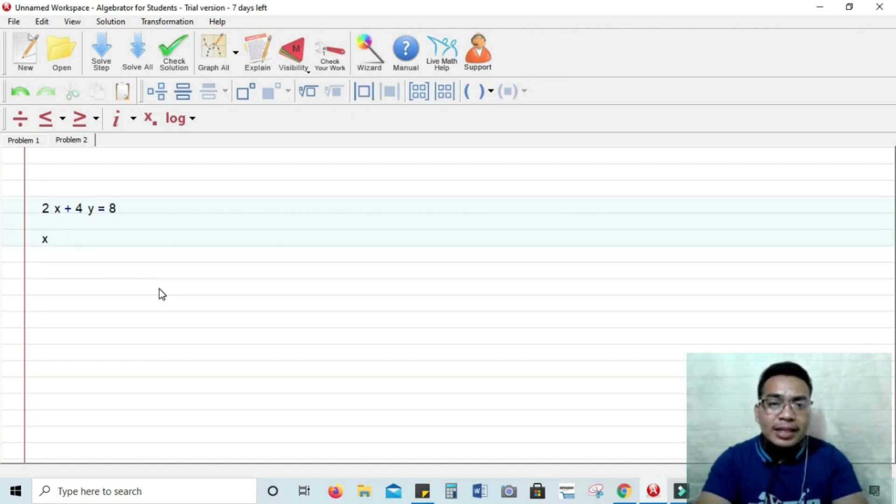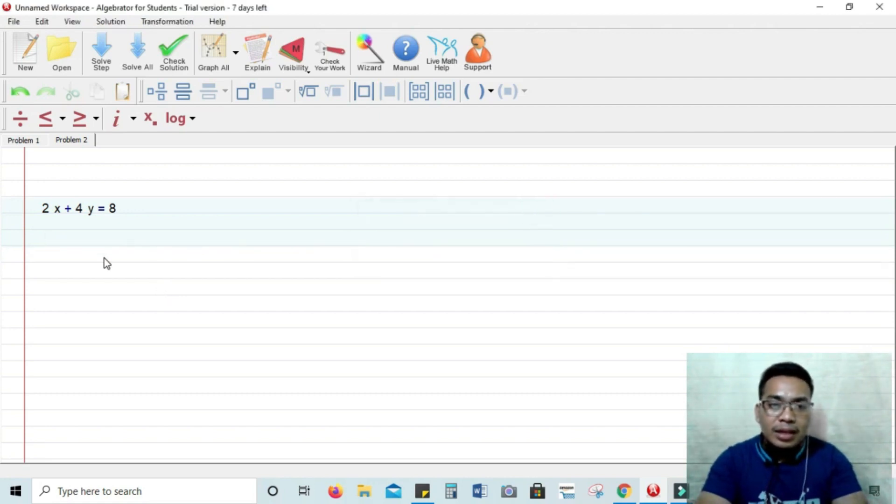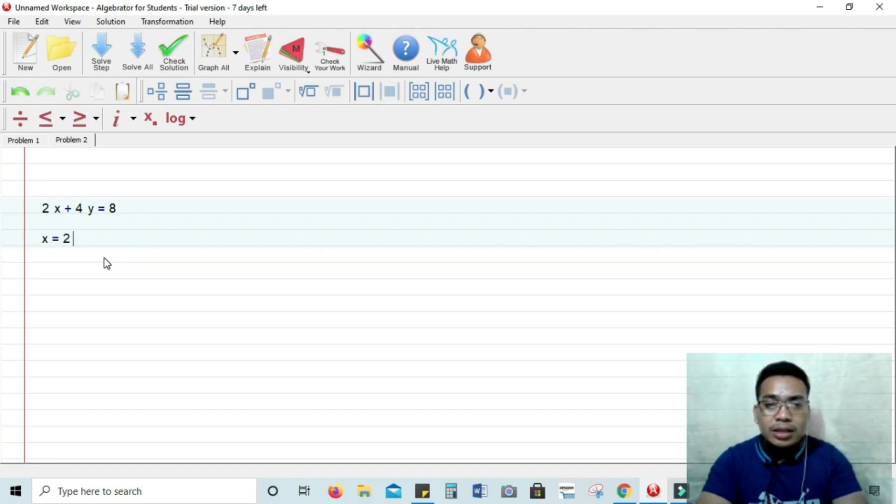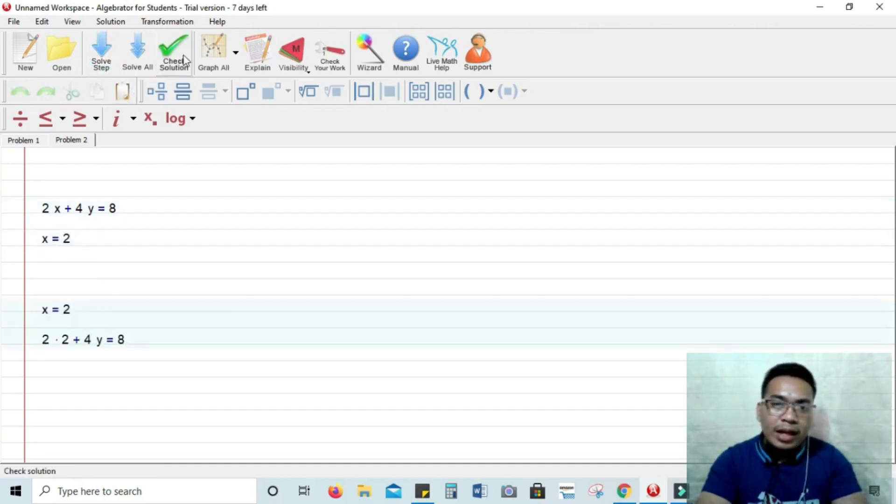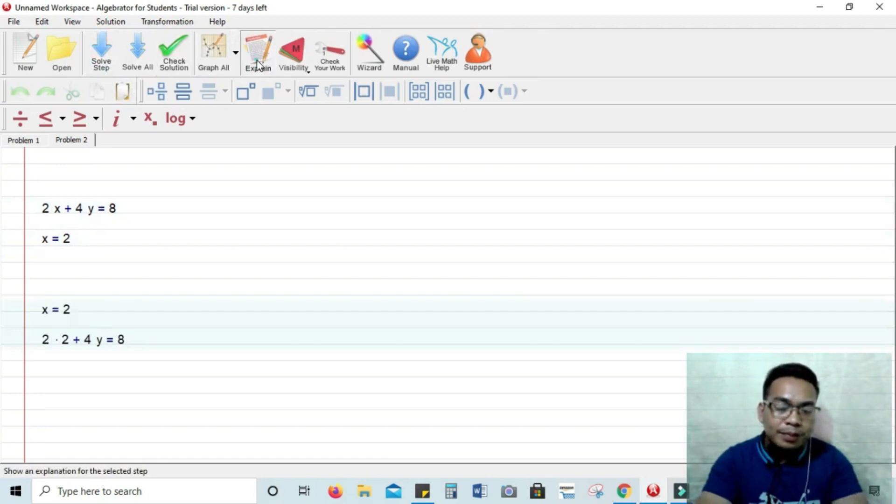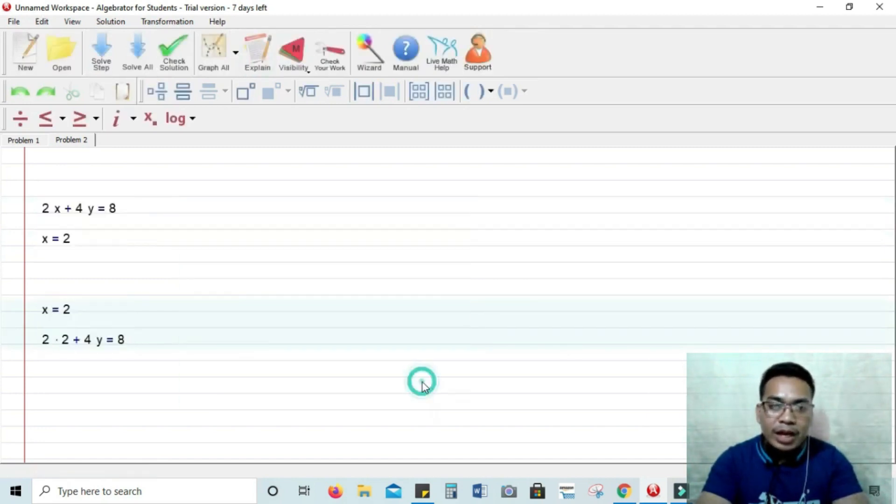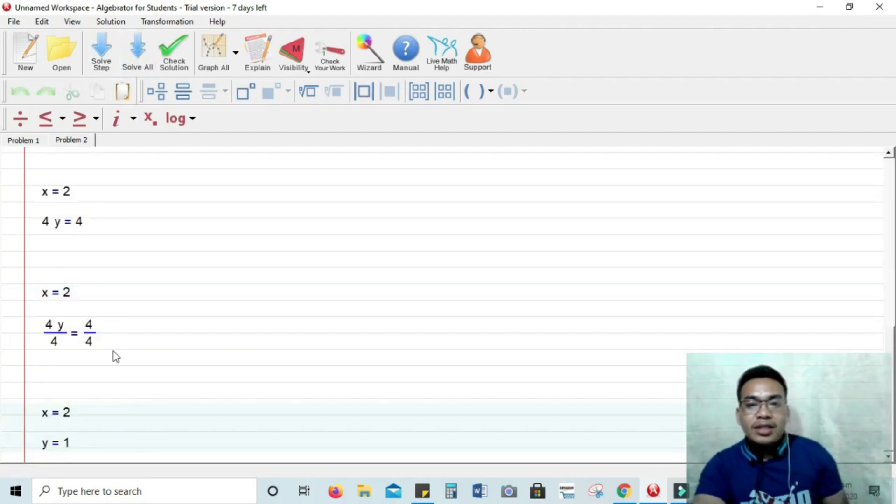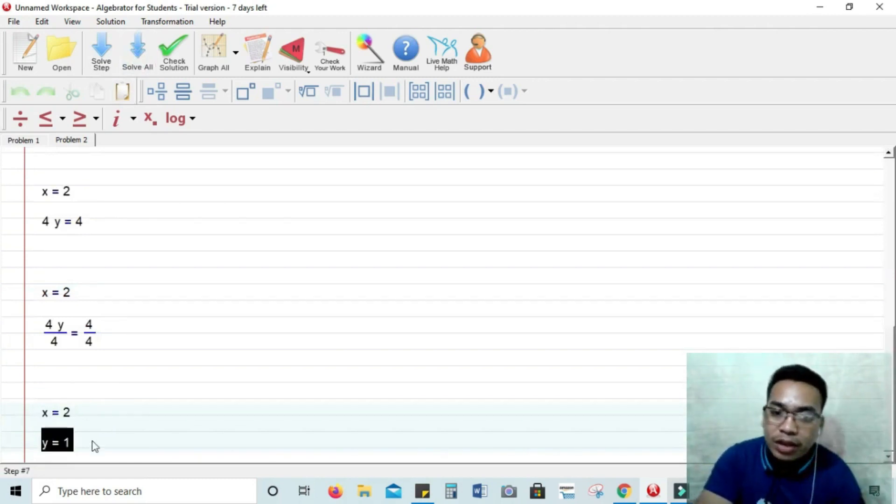So let's set x to, let x equals 2. Alright, so sub step. An explanation. Or you can solve all and you will get the final answer values of x and y.